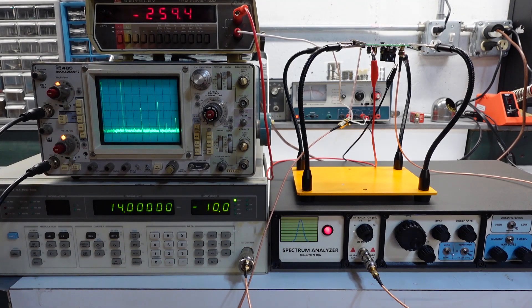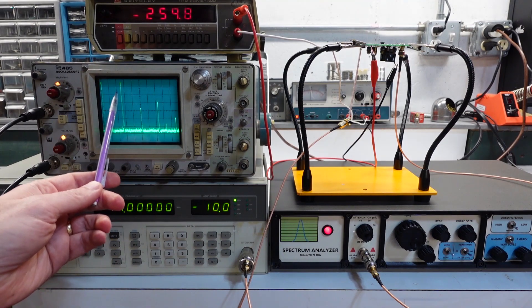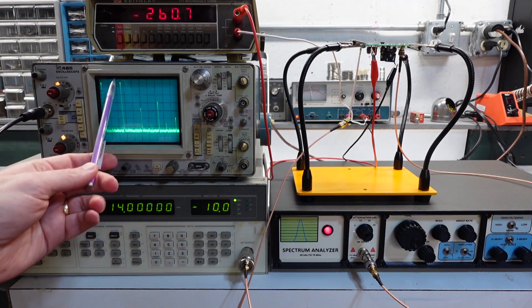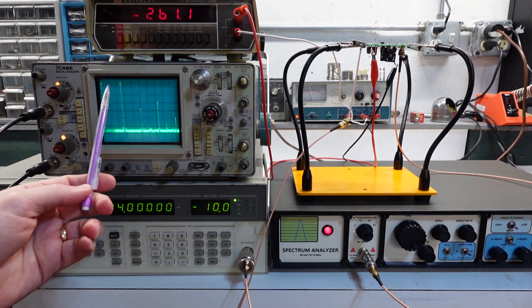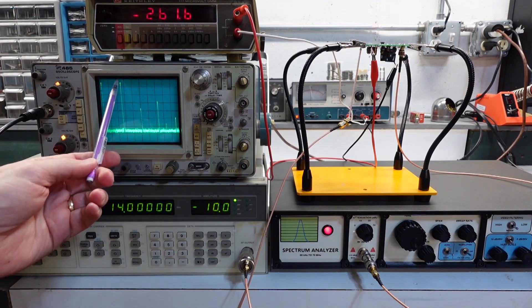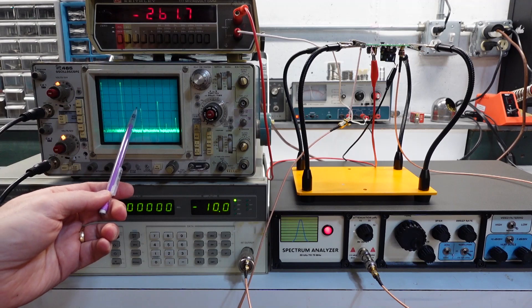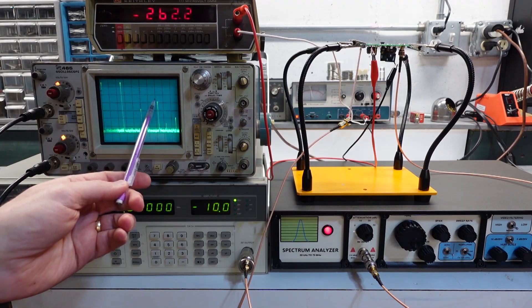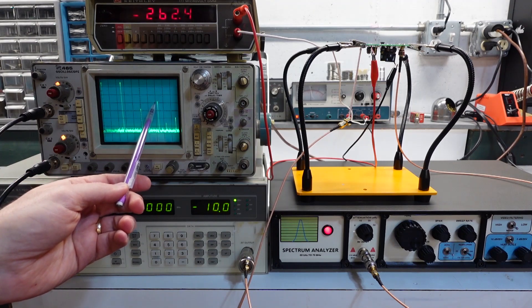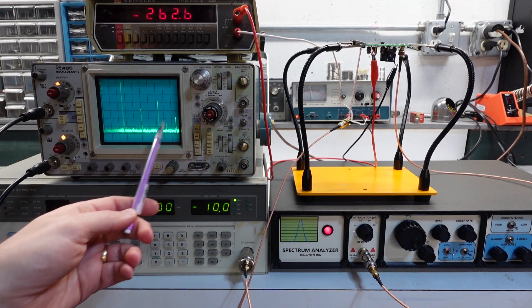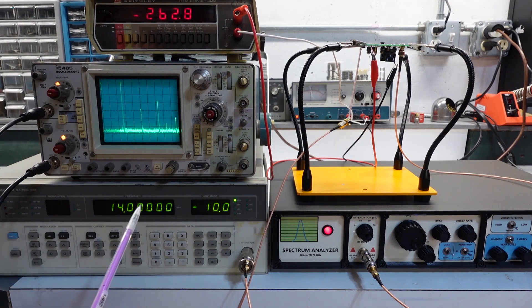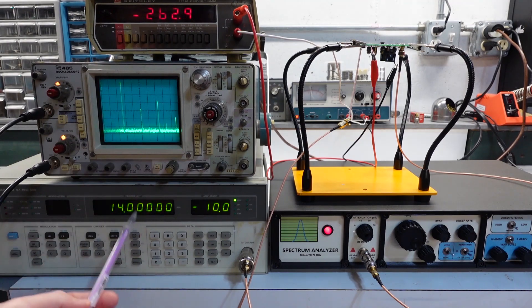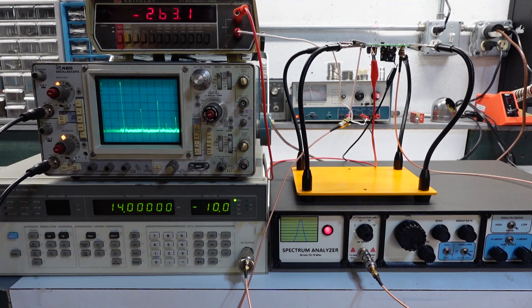And there's our fundamental. That's, again, pretty close to plus 27, plus 25 dBm. There's the second. There's the third. Again, it's down a little over 20 dB. And there's the fourth. So not too bad. There could be some contribution from the signal generator. But in any case, it's certainly not a lot worse than the 7 MHz.